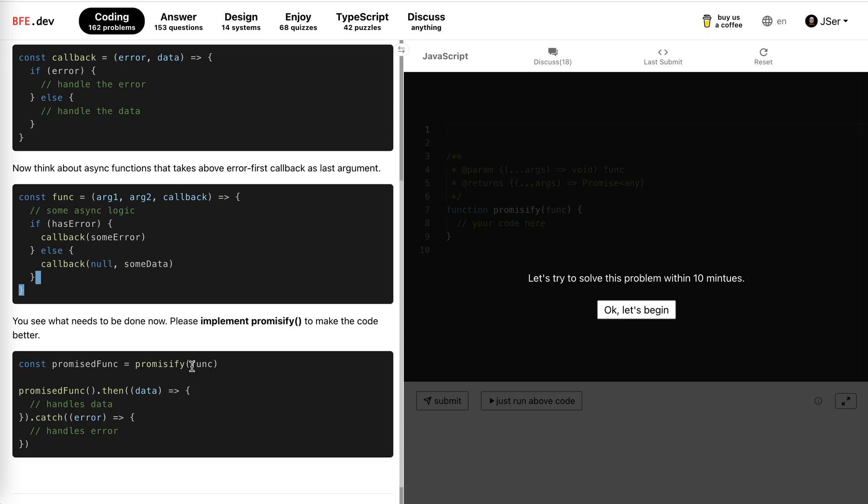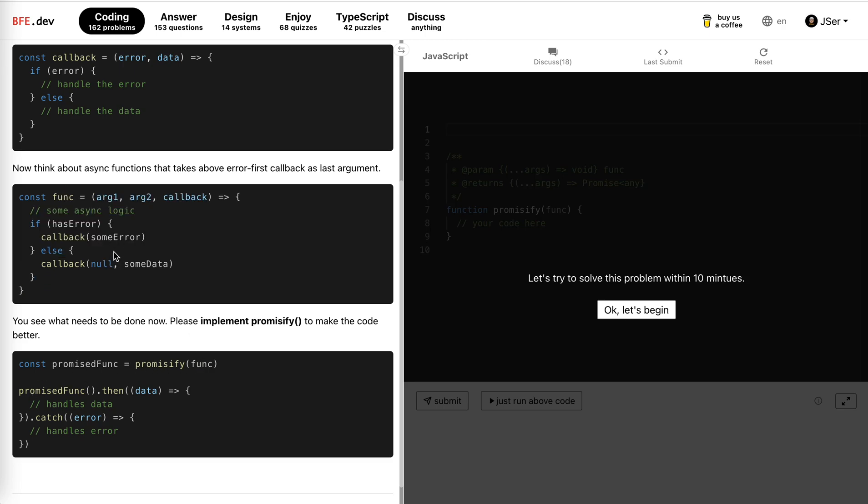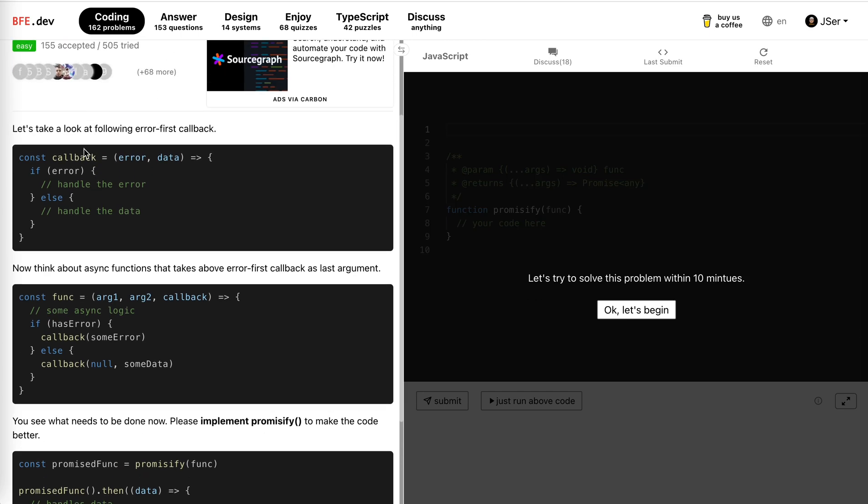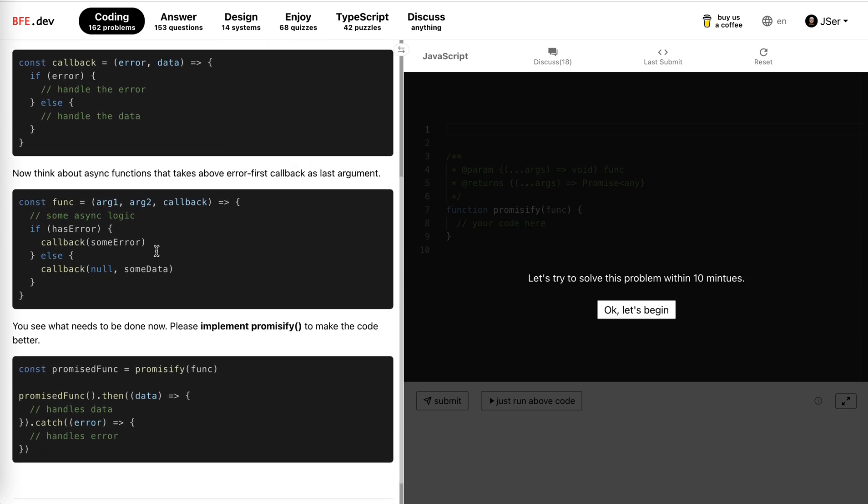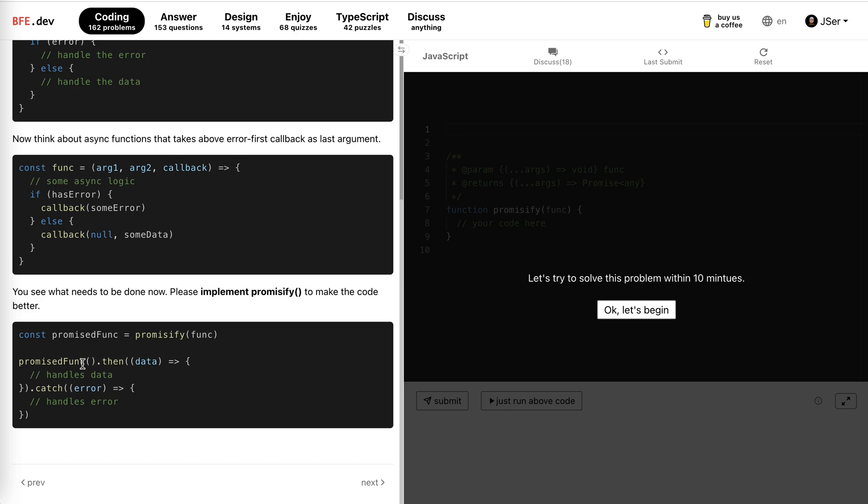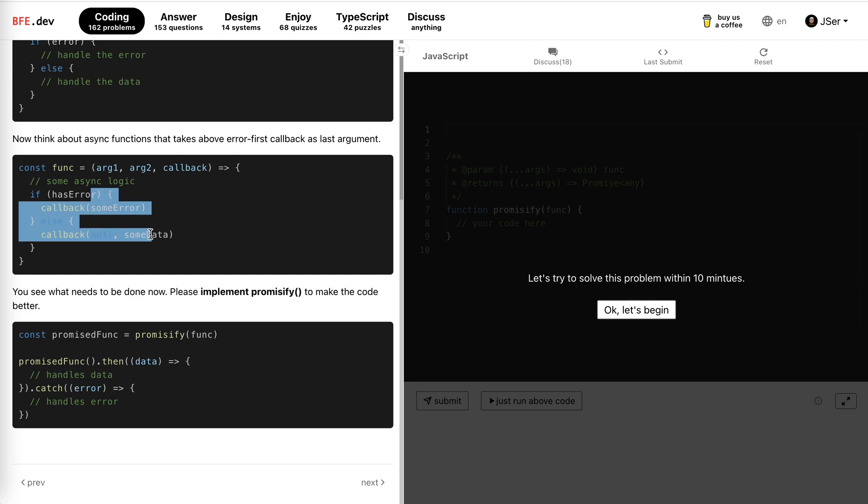So this is the function. The last one is the error-first callback, and the others are the arguments. And then we promissify it and it actually gives us a promise. When it is resolved we get the data; if there's an error we have the error.